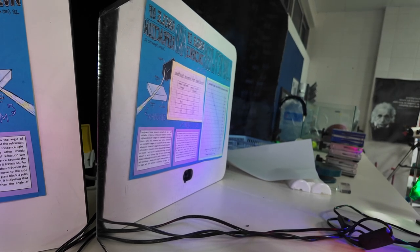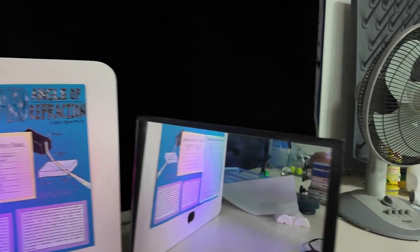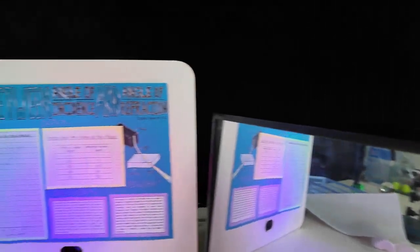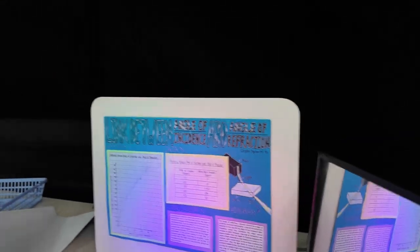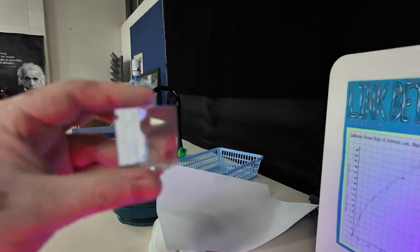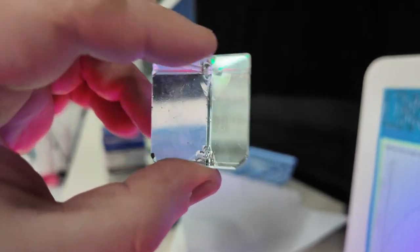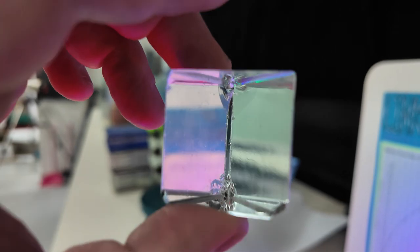You could also use refraction. So you could have a level 3 to 4 idea for refraction. Here's a prism, glass prism, and we're just going to point it at the camera.